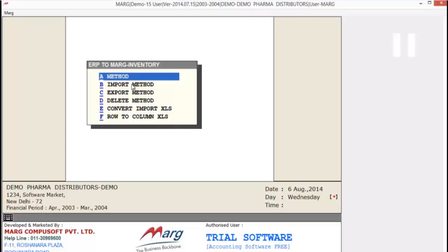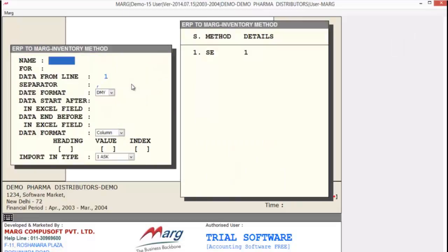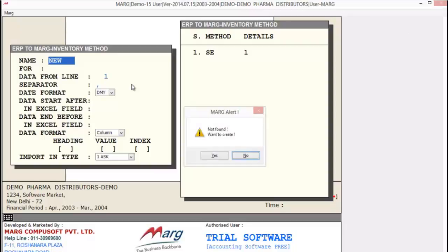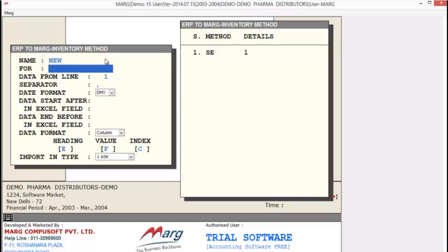Now let's learn to create a method where we can define the method. As you select Method, it opens a window. The first field is Name — here you will define the method name. For example, we enter New. As you create the method, it opens a Mark alert asking if you want to create — click Yes. The next field is For — meaning for whom you are creating the method; you can give a method name, for example we enter Voucher.